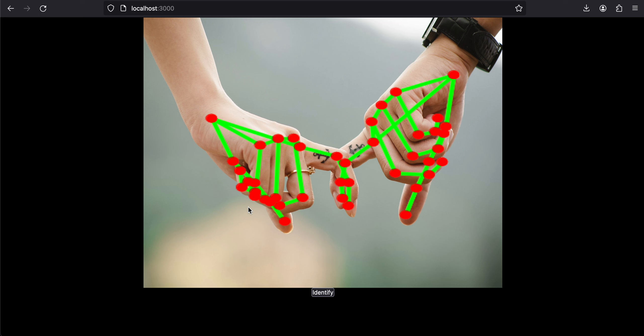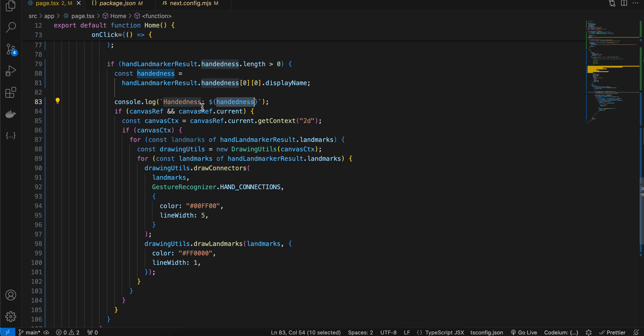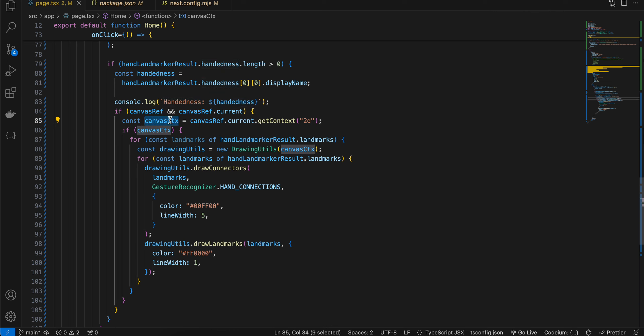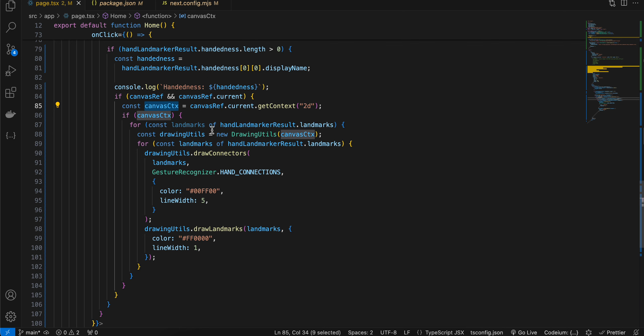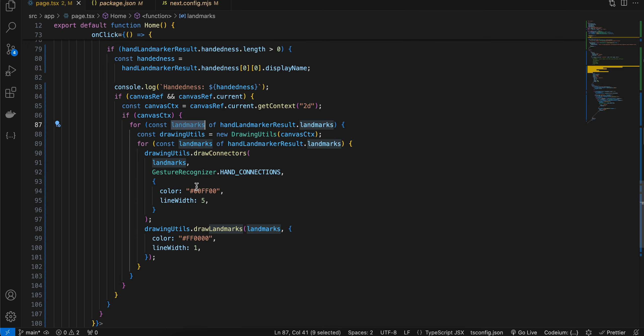Then here I'm checking whether our canvas ref has been properly set. If yes, then I'm getting the canvas context for 2D. Here I'm just looping over all the hand landmarks.